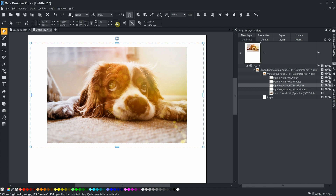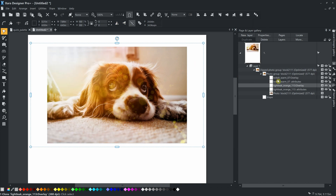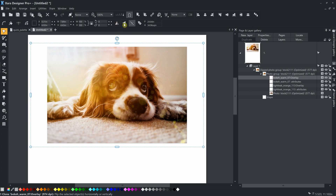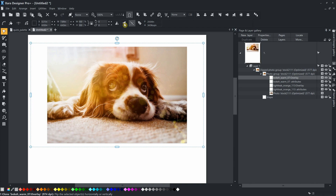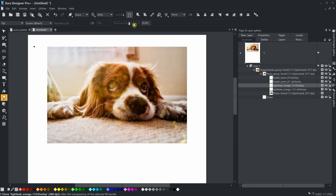You can position the effect by Flip. You can change the transparency percentage, and apply linear or elliptical transparency. Just select the transparency tool and remember to have the correct object selected in the Page and Layer Gallery.